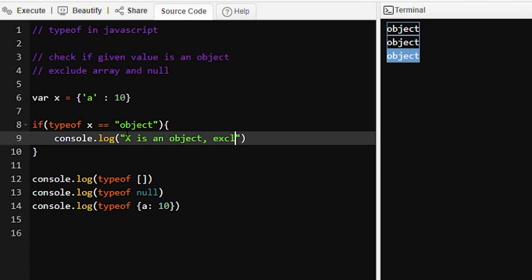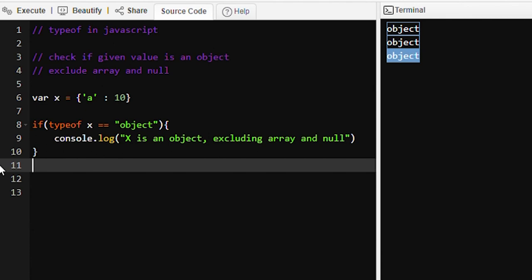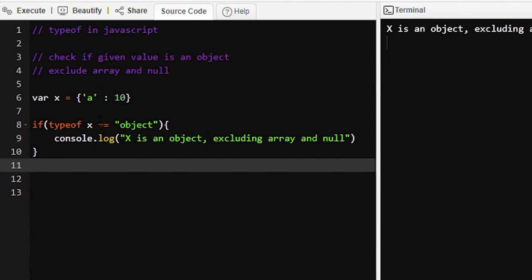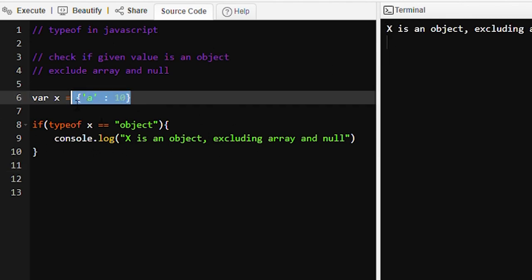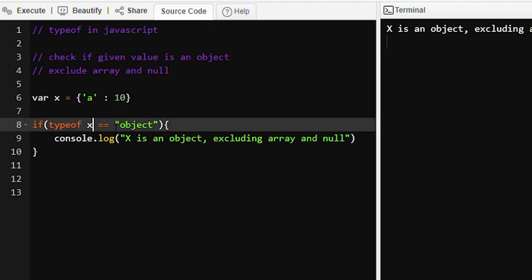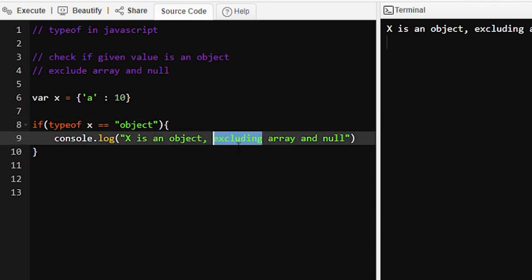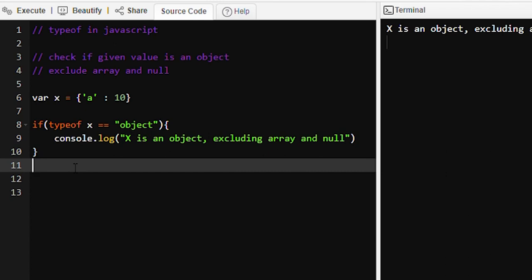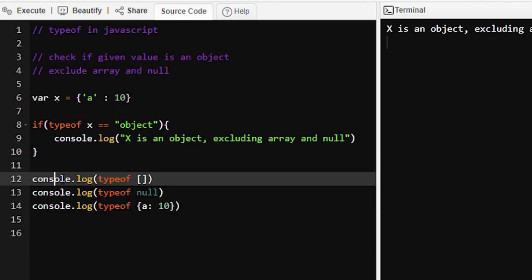Let's run this program and see the output. The value is an object. We are checking typeof x, which returns 'object', so the condition is true and this statement is getting executed.